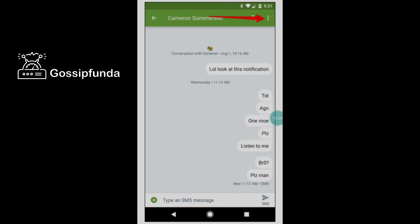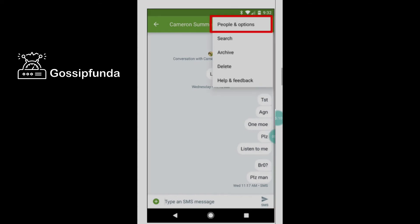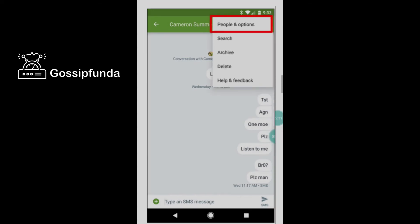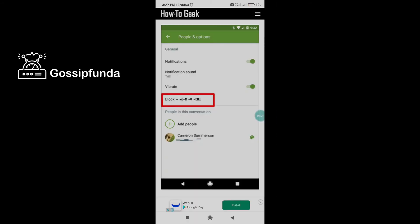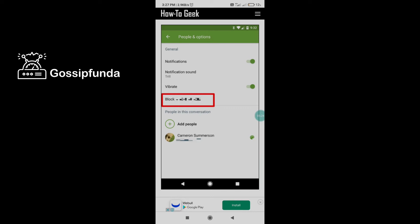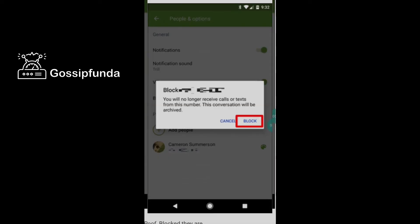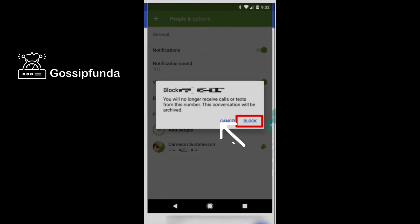Open the conversation, then click the three dots. When the three-dot menu opens, click 'People and options' — sometimes it shows as 'Details.' Here you find notification, vibration, and block options. Just click block and you block these messages permanently.